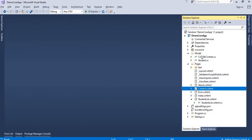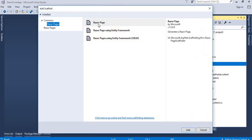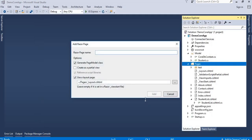This is the same example we used in the previous video. I will right-click on the Pages folder, select Add, then Razor Pages. I will create a Razor Page and name it AddStudent. The layout does not need to be explicitly mentioned if you have already set it in the ViewStart file, as that becomes the default layout.